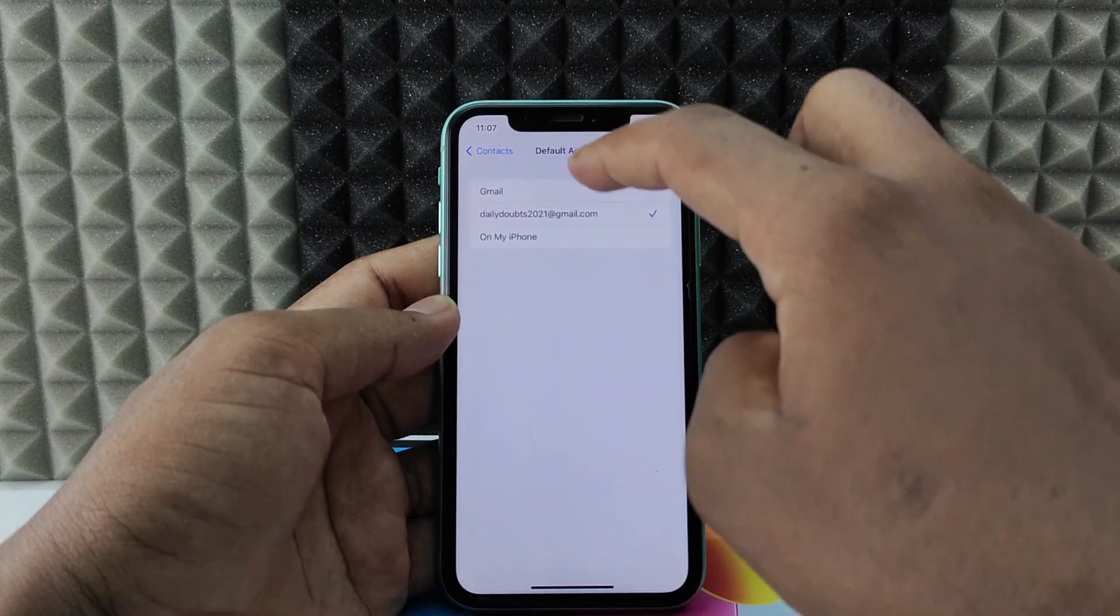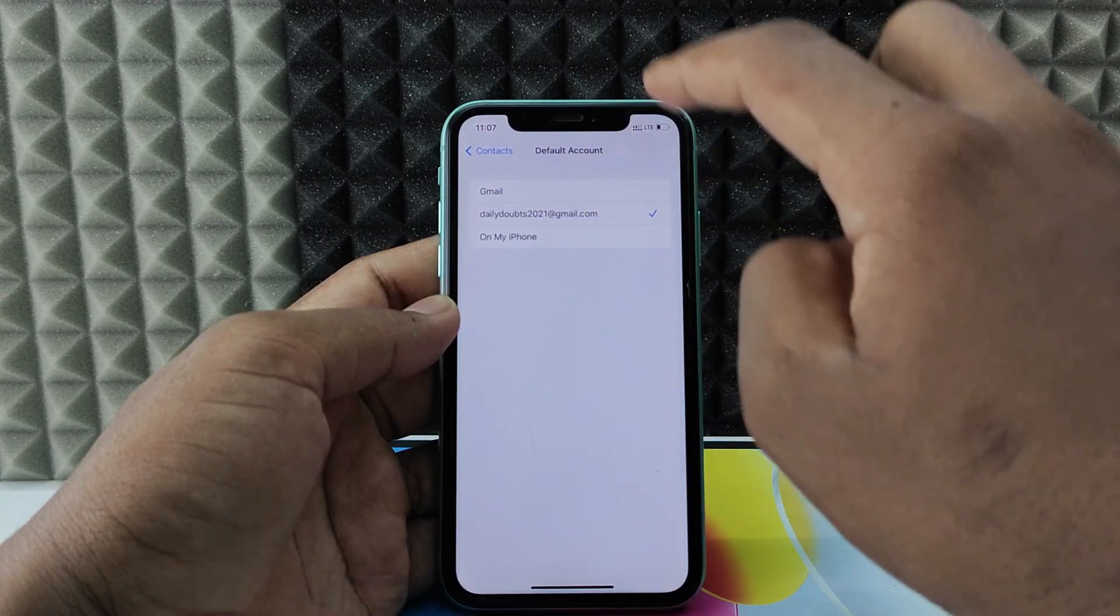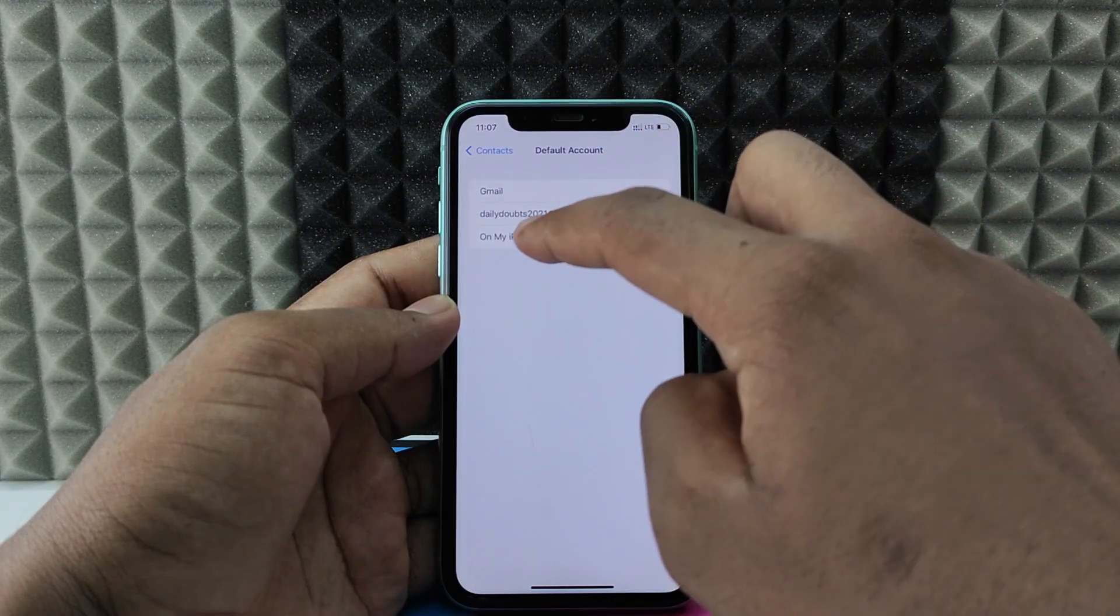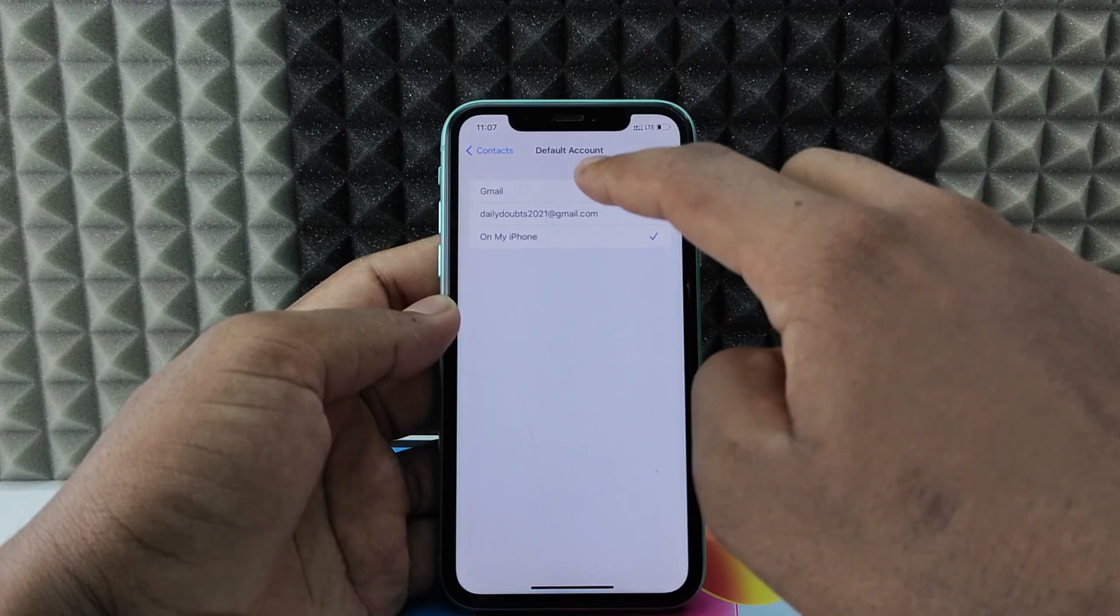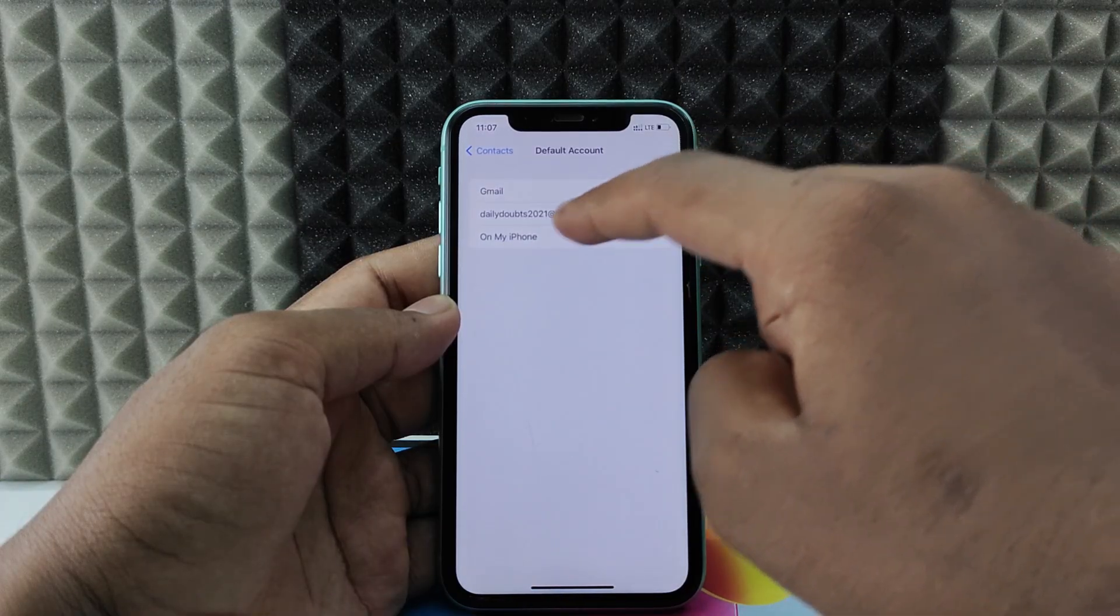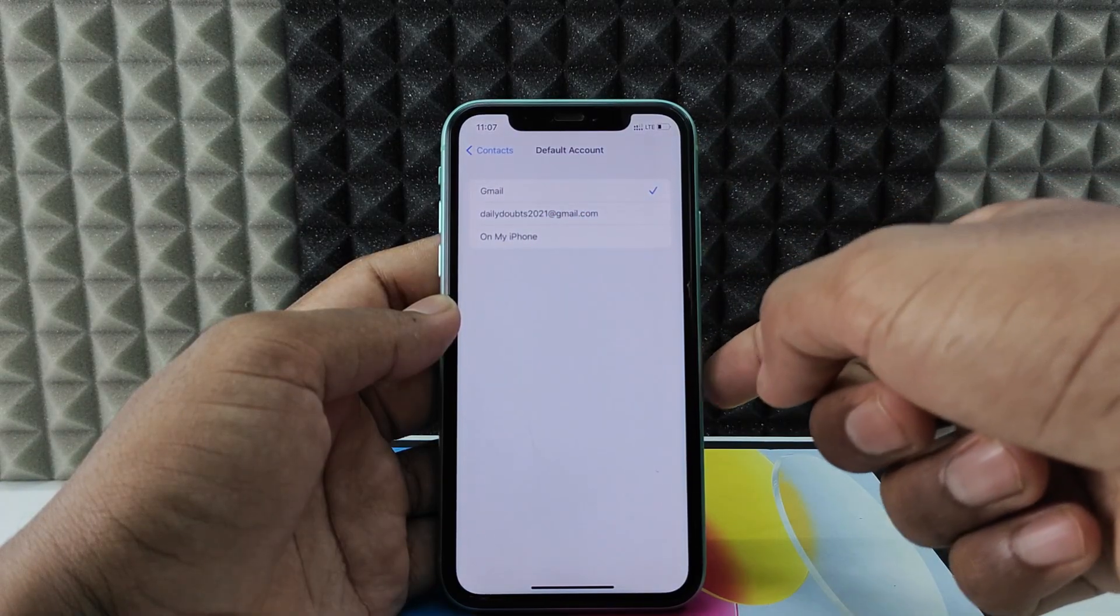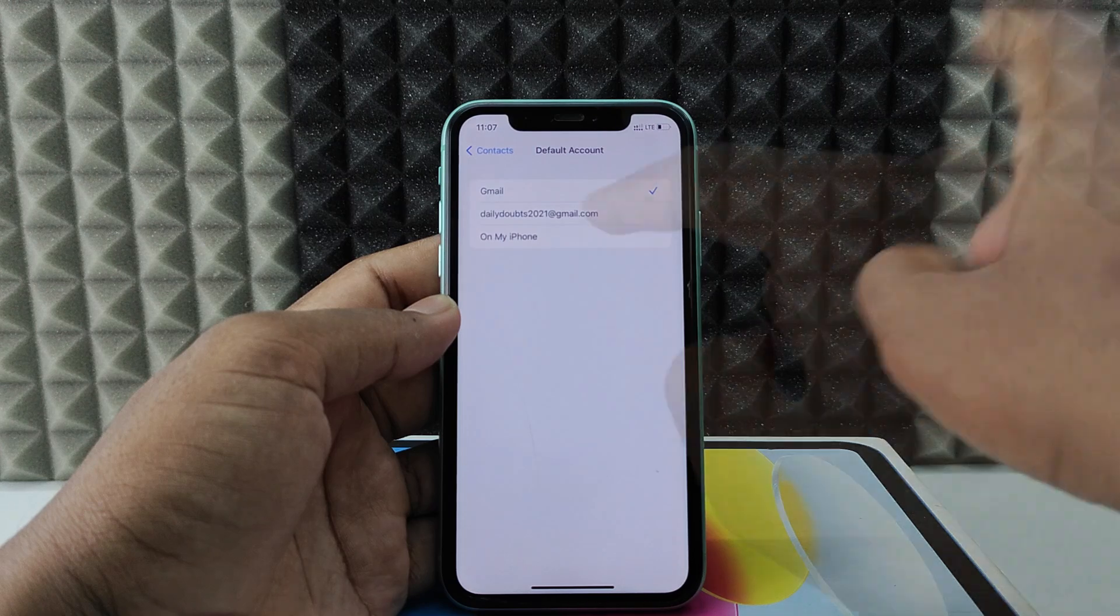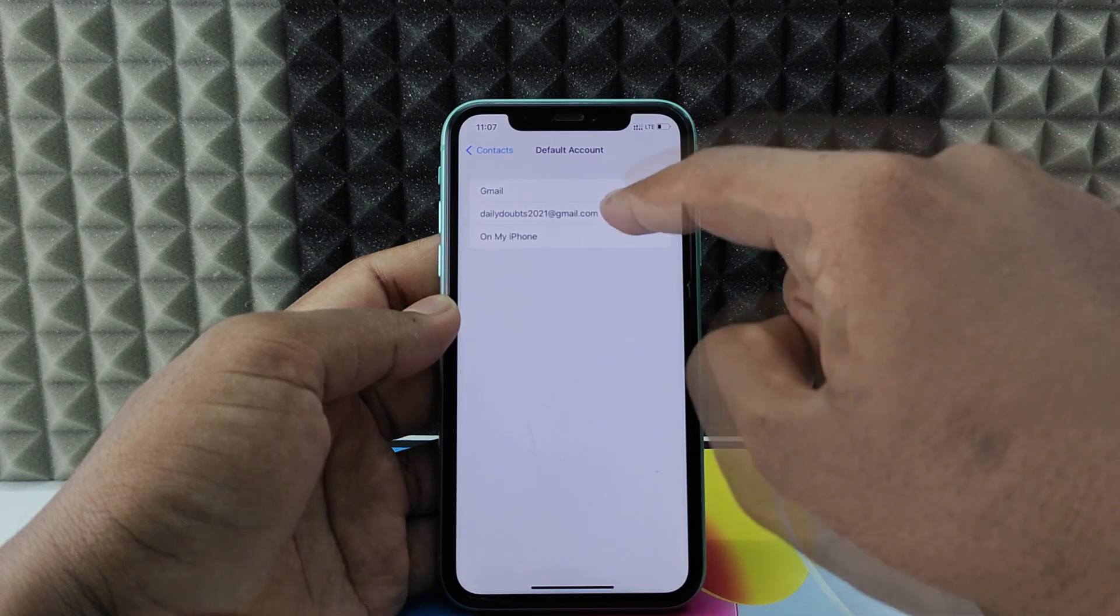Here you need to select your Google account. By default, it will be selected to On My iPhone or Gmail, which is your Apple ID Gmail. This is your iPhone default storage. Here you need to select your Google account.